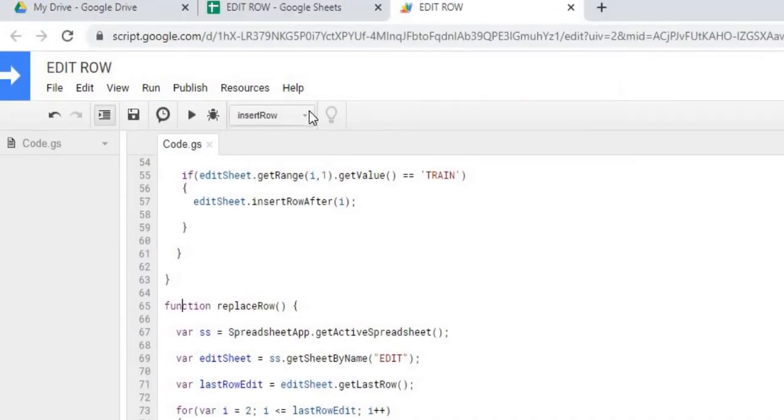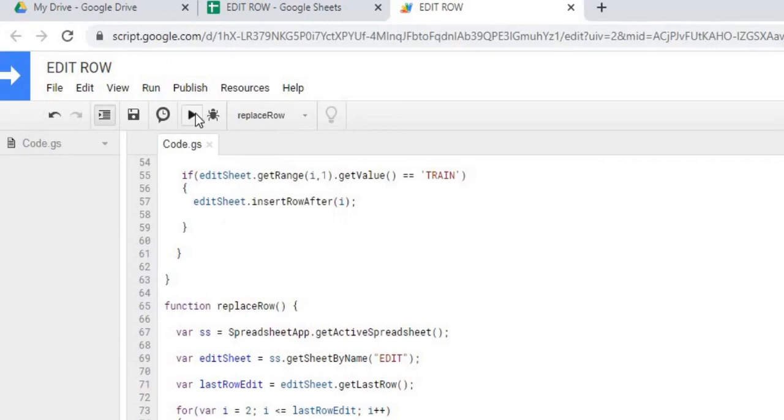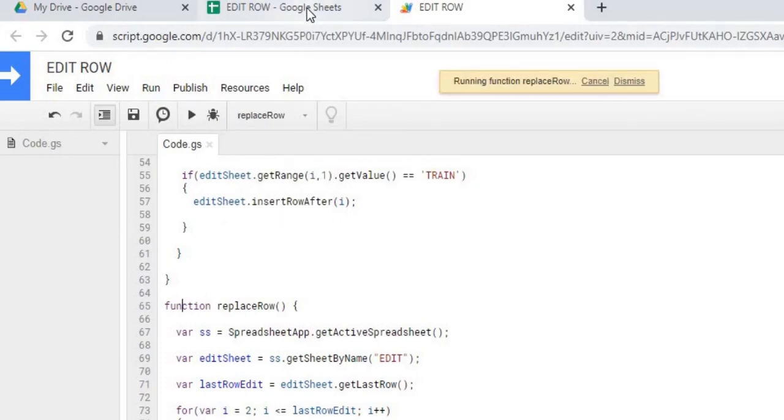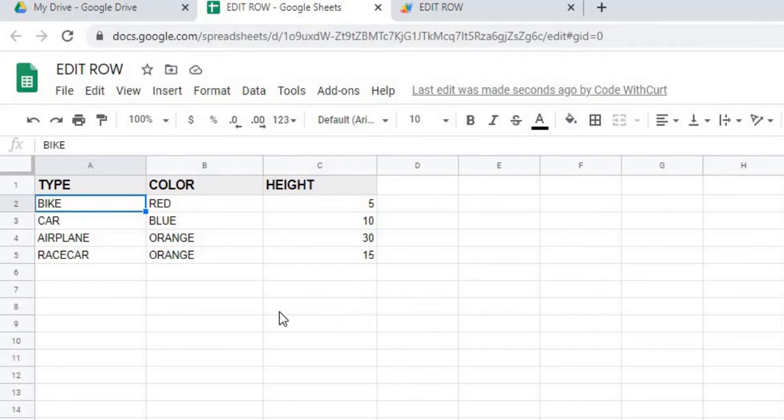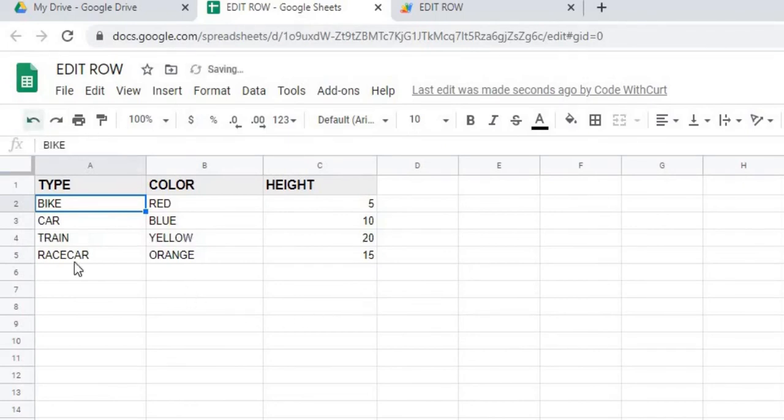And run our replace function. So there it is. We're doing airplane, orange, and 30. And that just replaced our train record. And we can back it up to show that it was train, yellow, and 20.